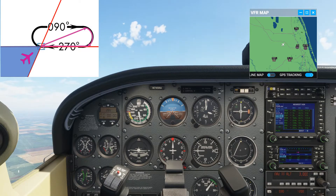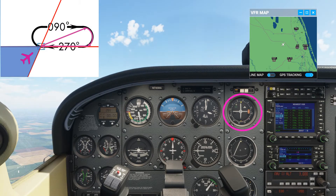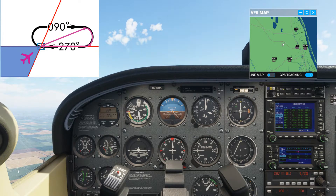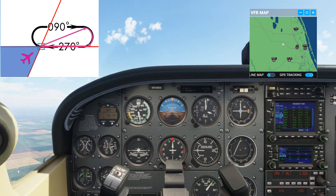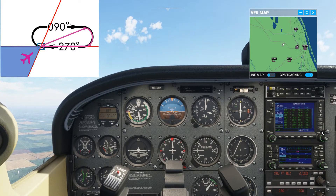Now we're established on a 050 track inbound to the VOR. With zero wind in the sim, the heading matches the track, so the heading is 050. Let's have a quick look at the theory.